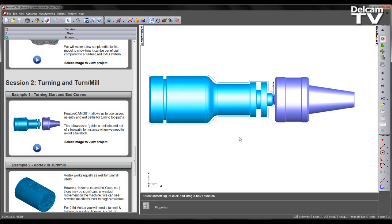FeatureCam allows users to use curves as entry and exit paths for turning toolpaths. This allows us to guide a tool into and out of a toolpath, for instance when we need to avoid a tailstock.